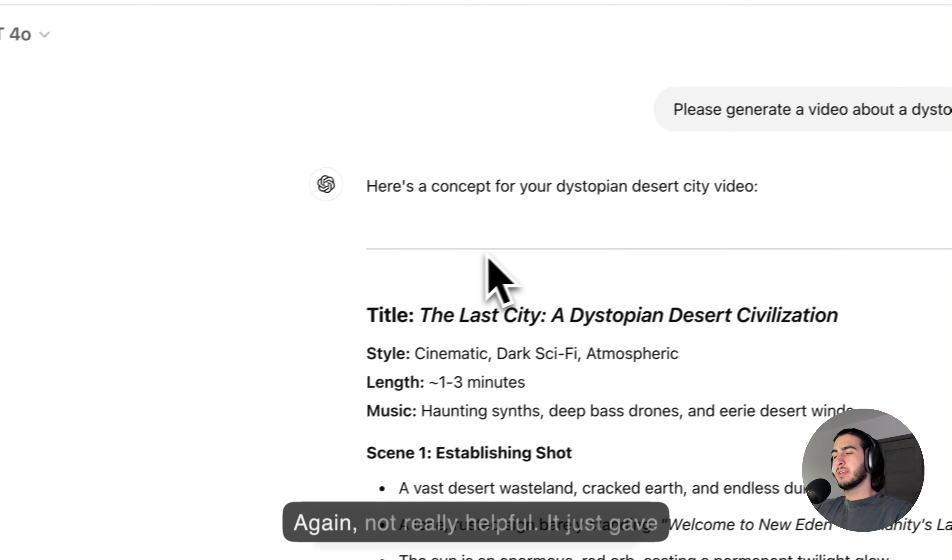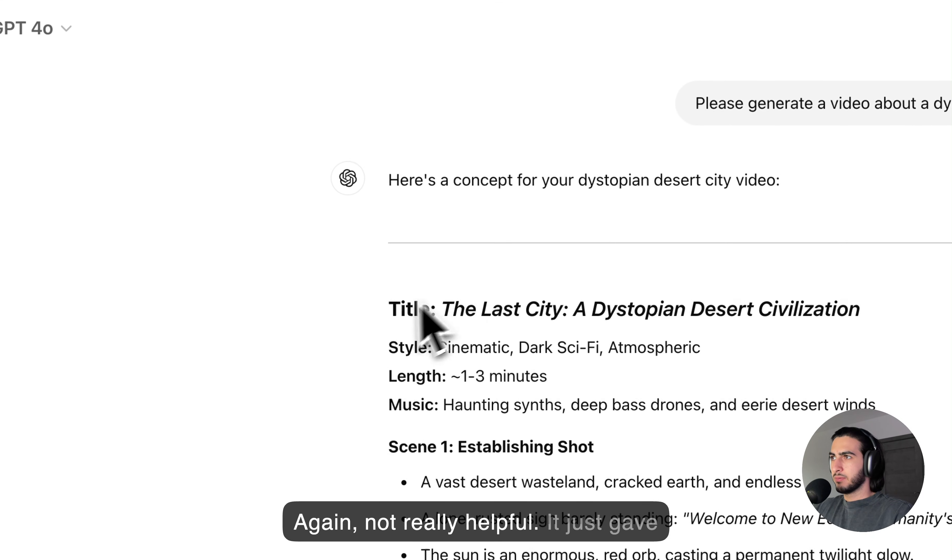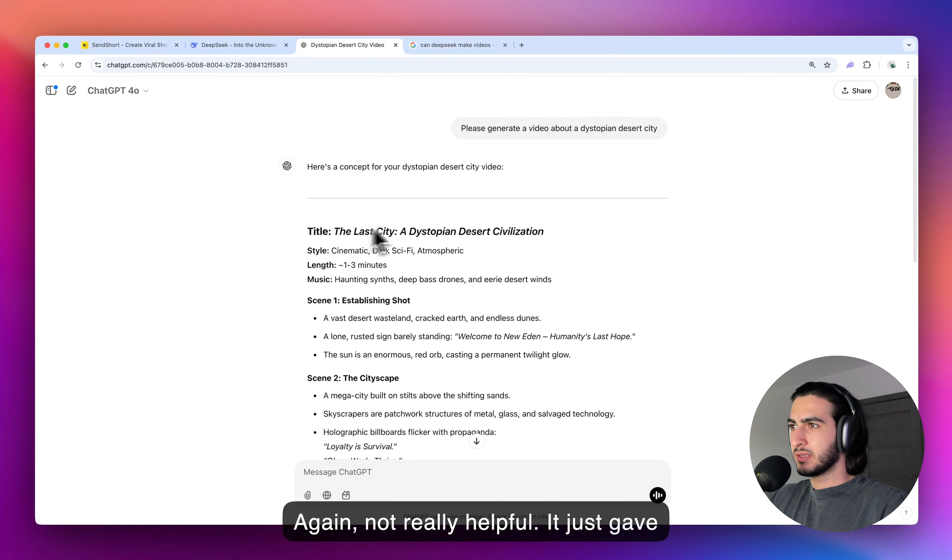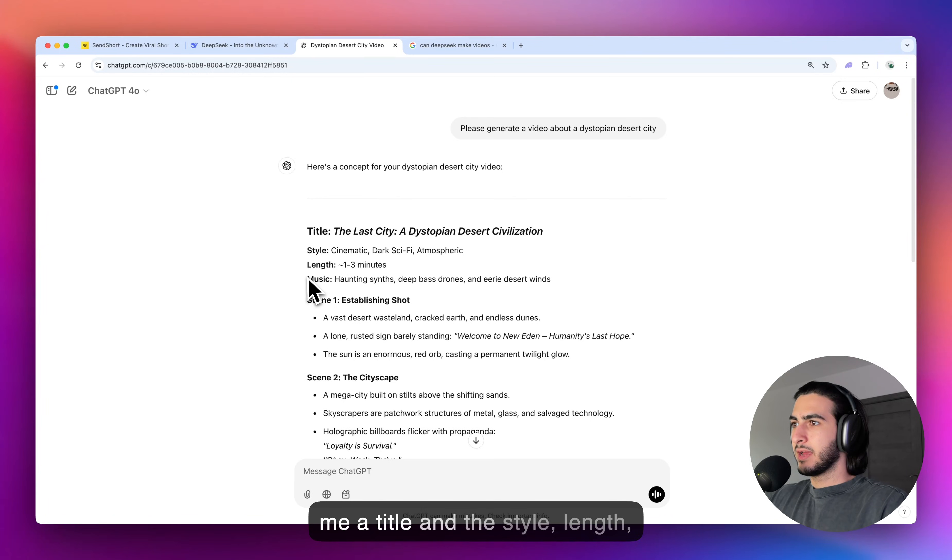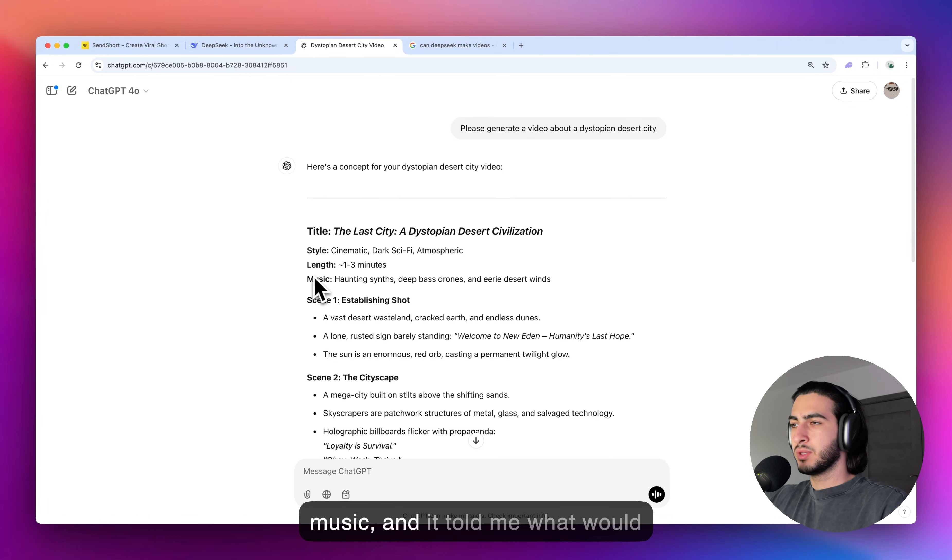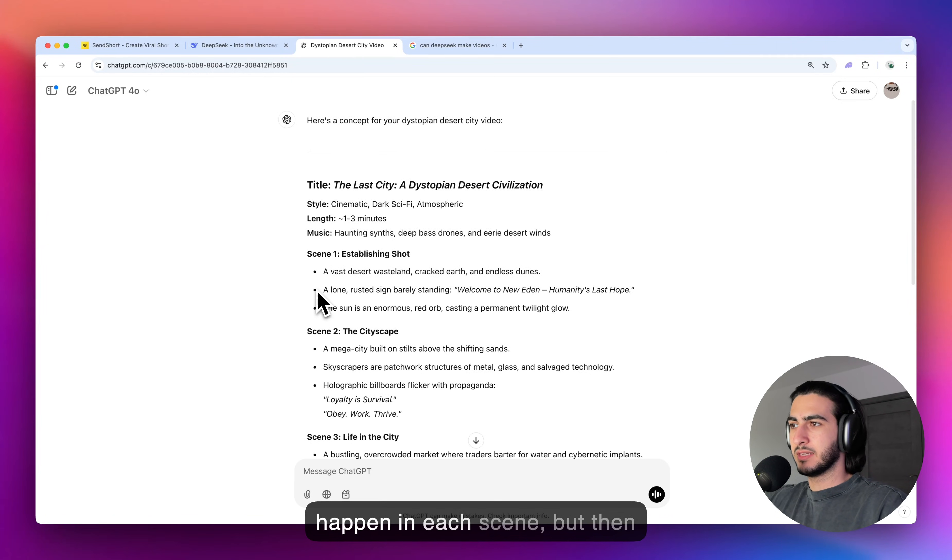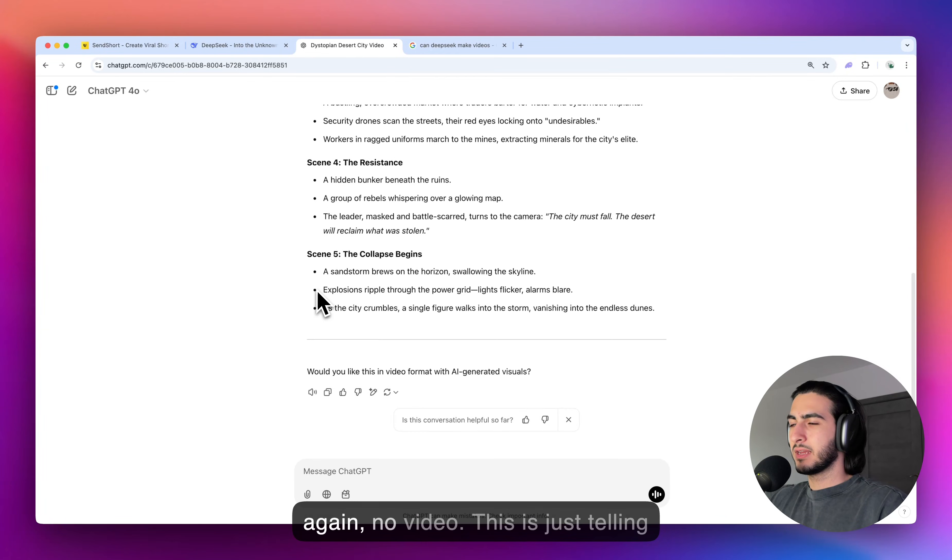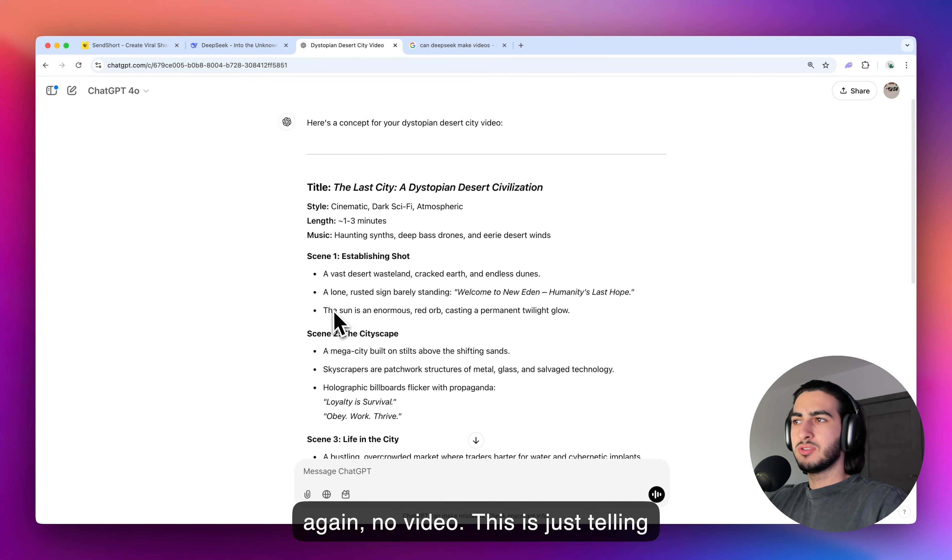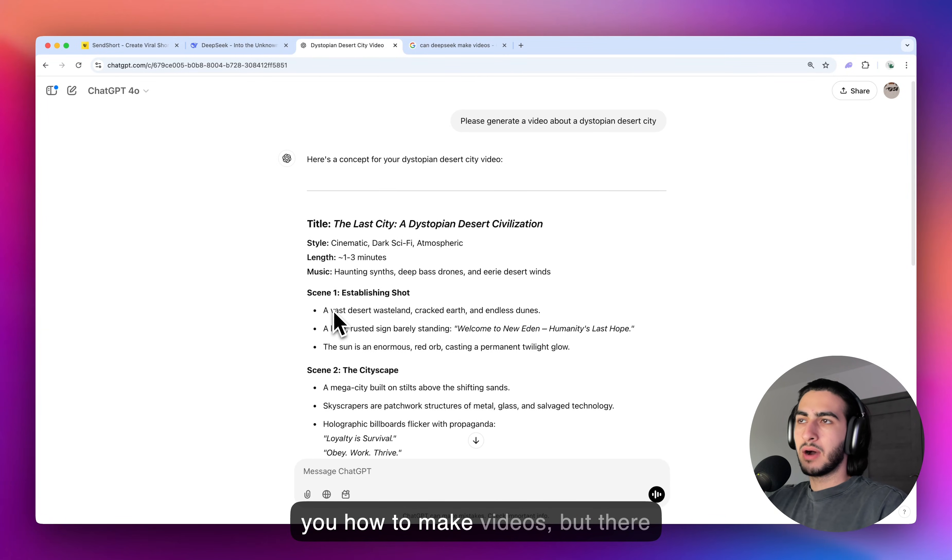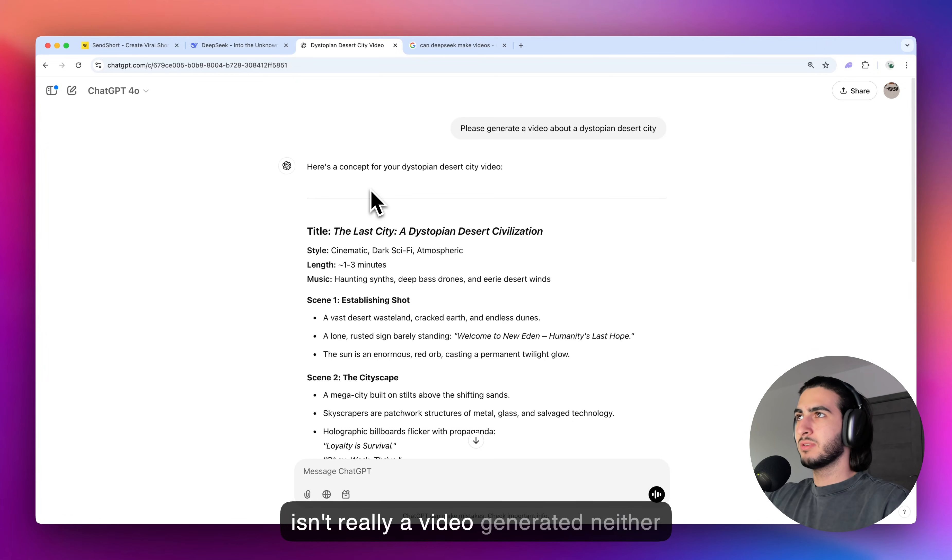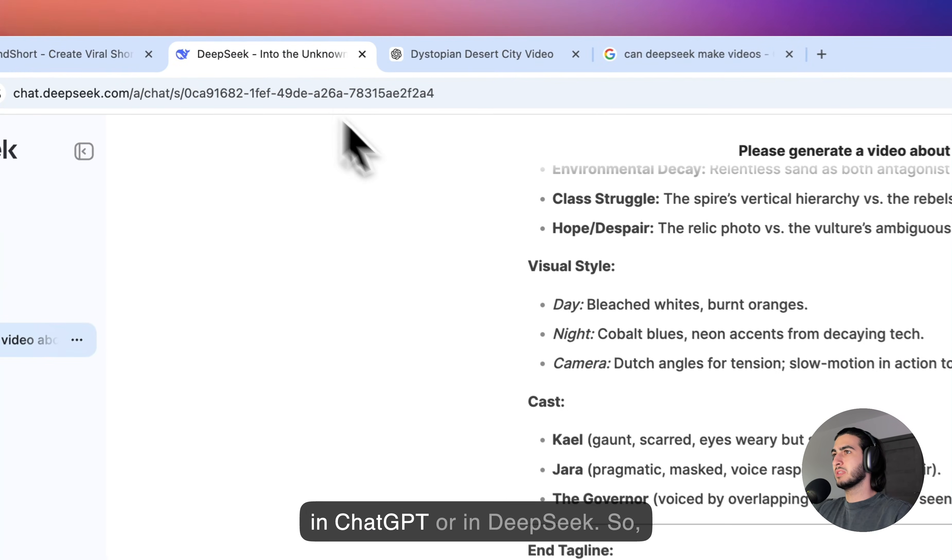And again, not really helpful. It just gave me a title and the style, length, music, and it told me what would happen in each scene, but then again, no video. This is just telling you how to make videos, but there isn't really a video generated neither in ChatGPT or in DeepSeek.